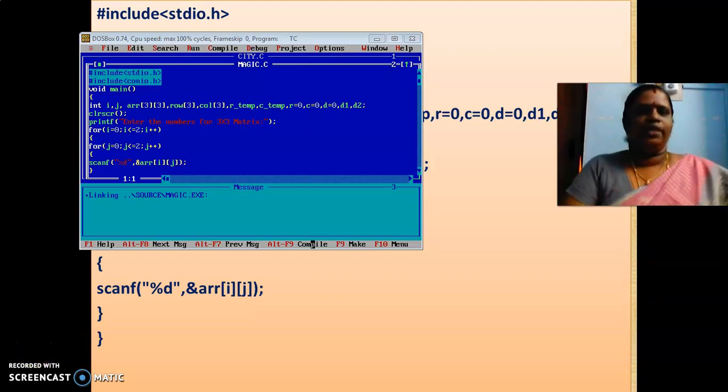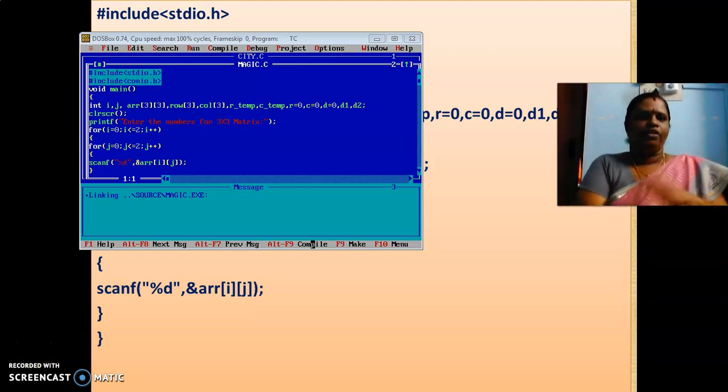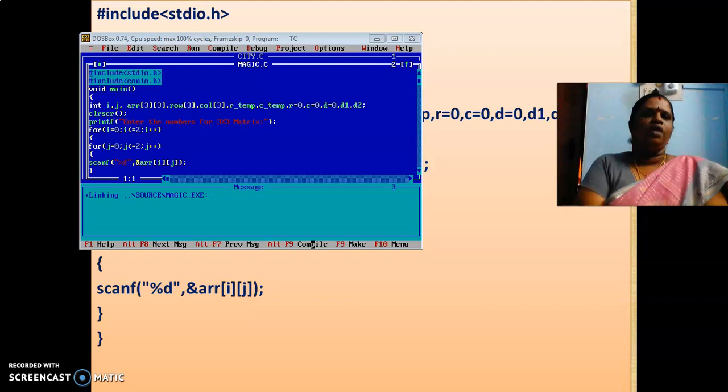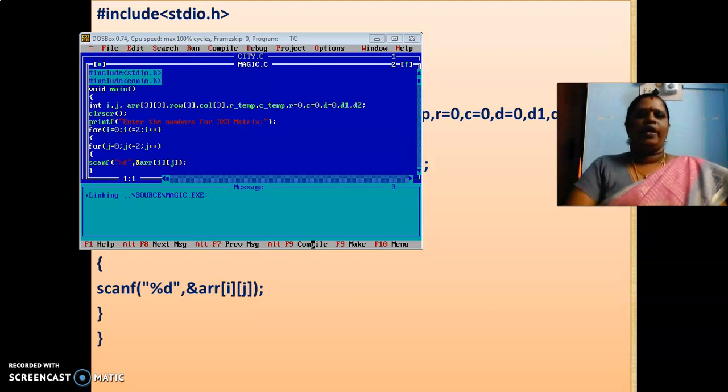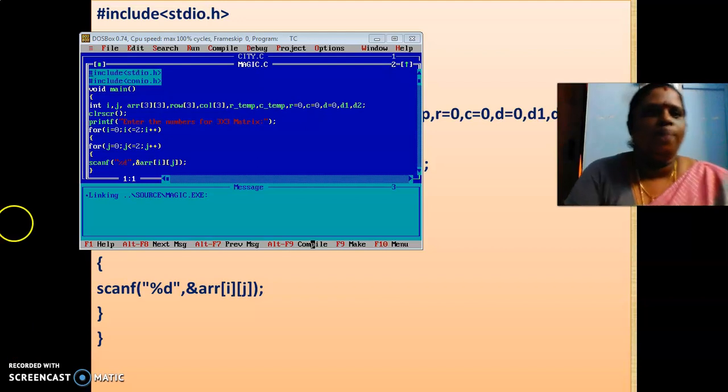So, welcome back children. Welcome back. I am sorry I couldn't complete within two videos. Only this program execution alone will see and this program alone will see now.